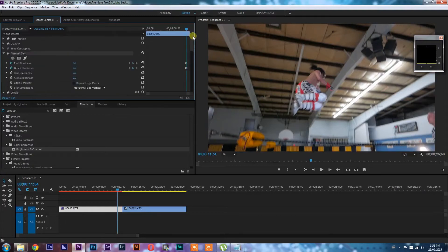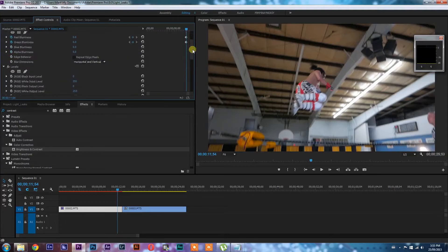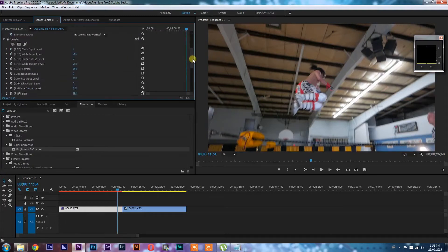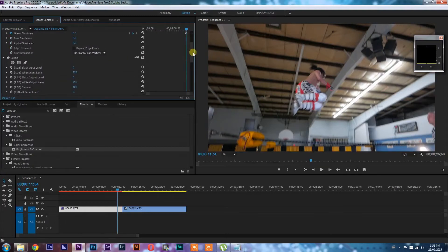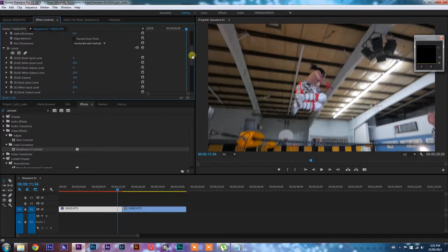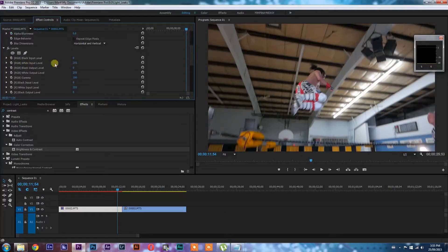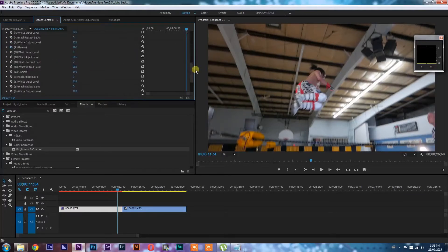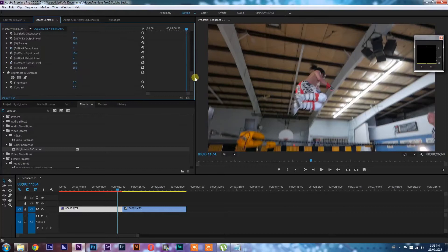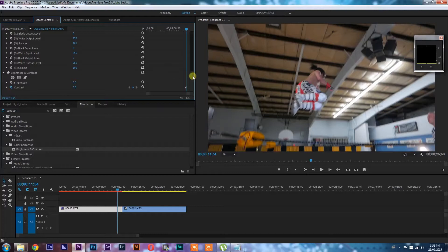This is kind of just to indicate where the changes are going to start in those parameters. So in levels, we're going to use the RGB white input level and that's the effect that is going to blow out the clip at the height of the transition. And we're also going to use a little bit of contrast.